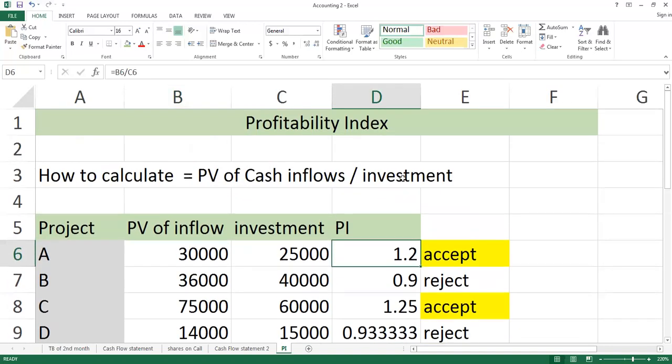Simple formula to apply: if value is 1 or greater than 1, then project will accept, and if value is less than 1, then project will reject. Thank you. Don't forget your feedback. Thank you very much.